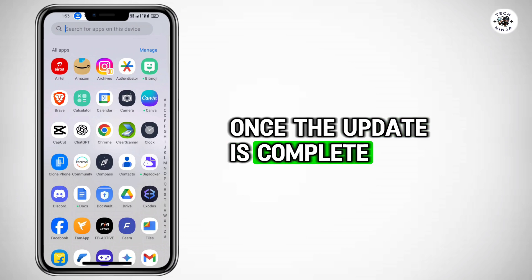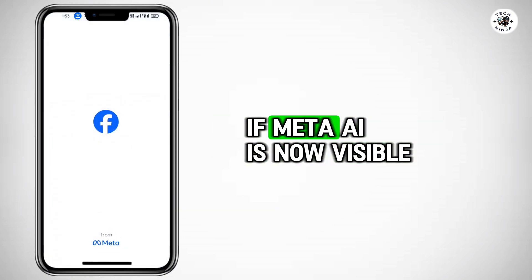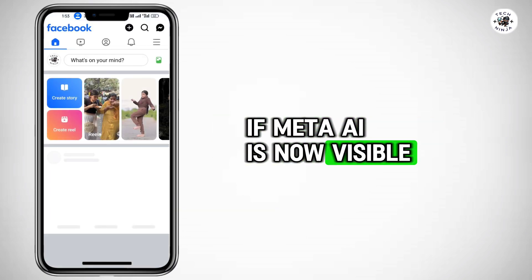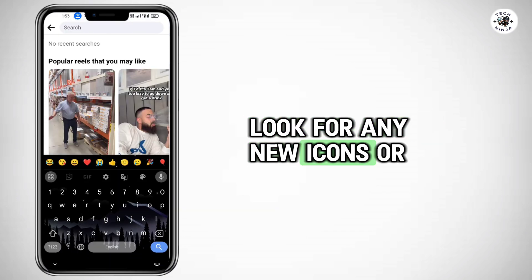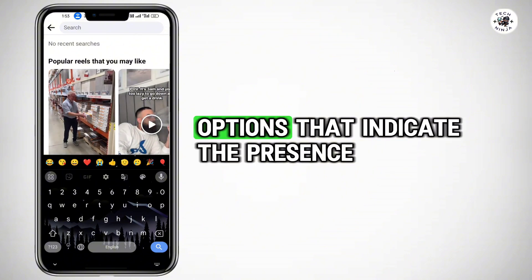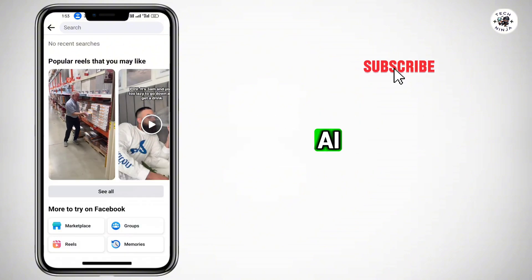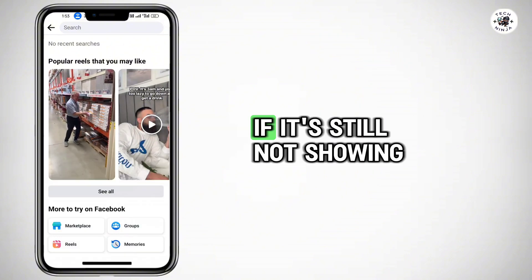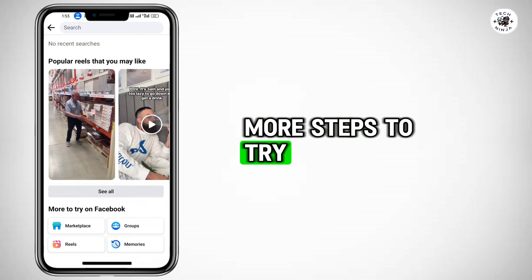Once the update is complete, open the Facebook app and check if Meta AI is now visible. Look for any new icons or options that indicate the presence of Meta AI. If it's still not showing, don't worry — we have a few more steps to try.